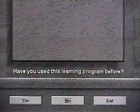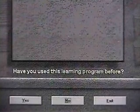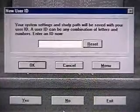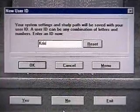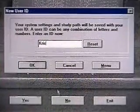When the CD-ROM first plays, you'll be asked the question: Have you used this learning program before? If you haven't, select No. You'll then be asked to create a new user ID. You simply type in your name and click on OK. When you log in, the computer will keep a record of all the places you've been and will update it each time you use the CD-ROM.